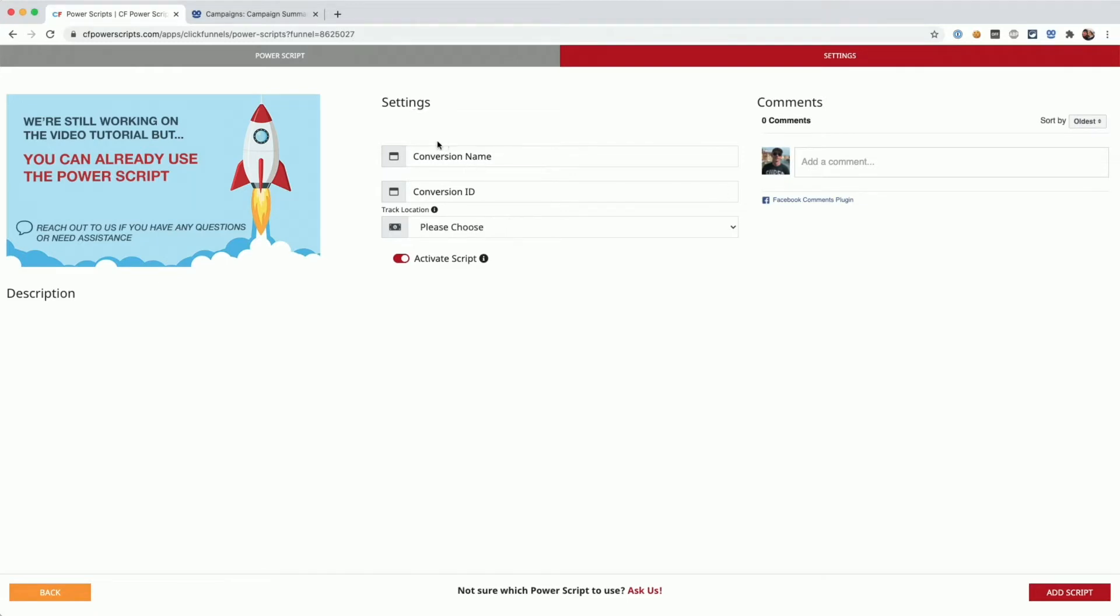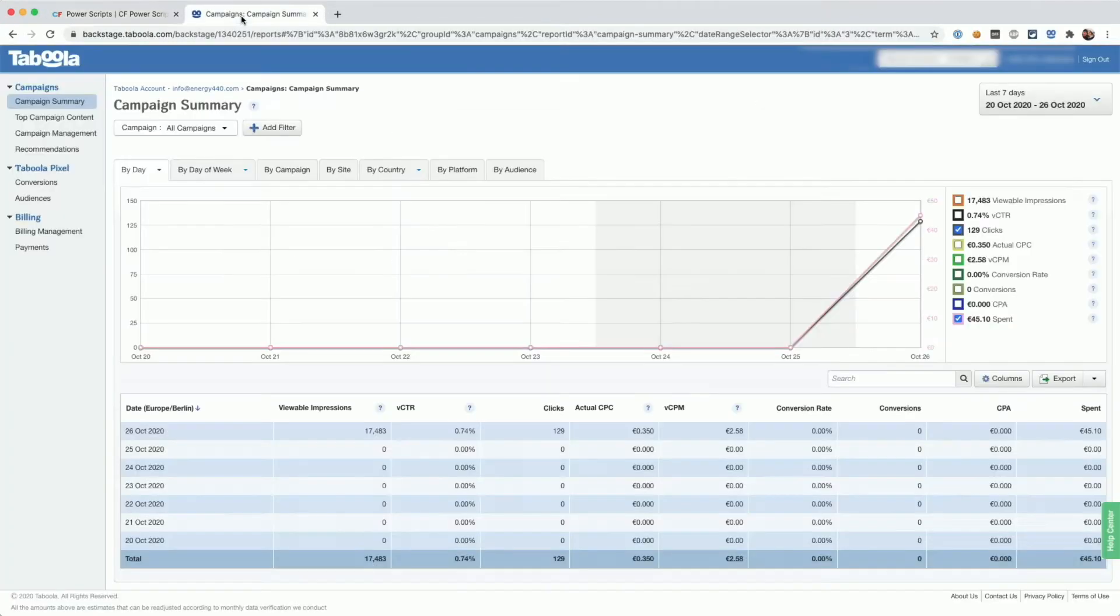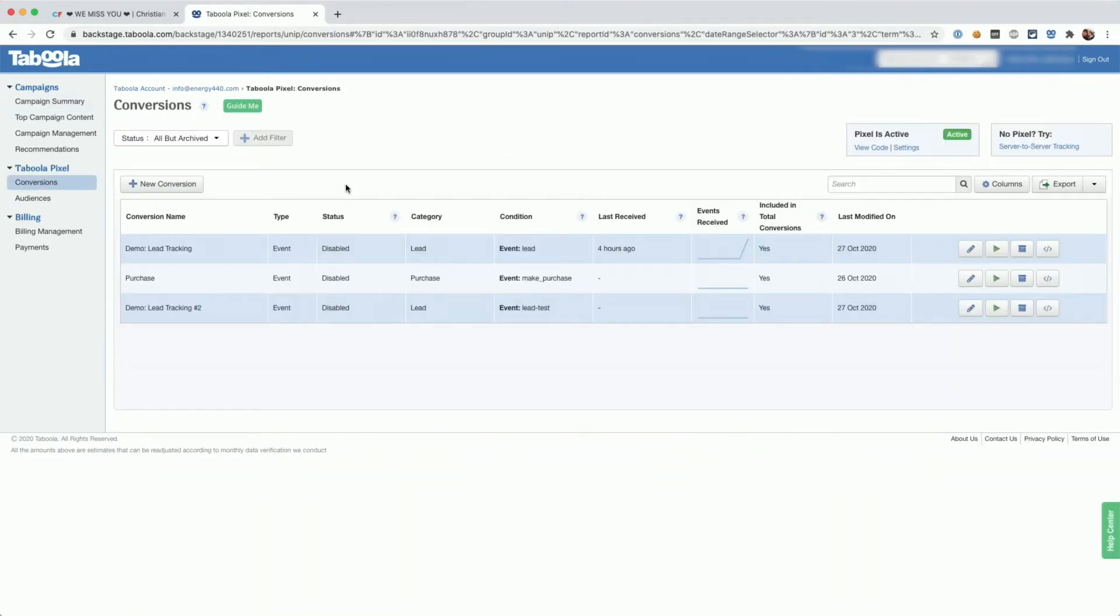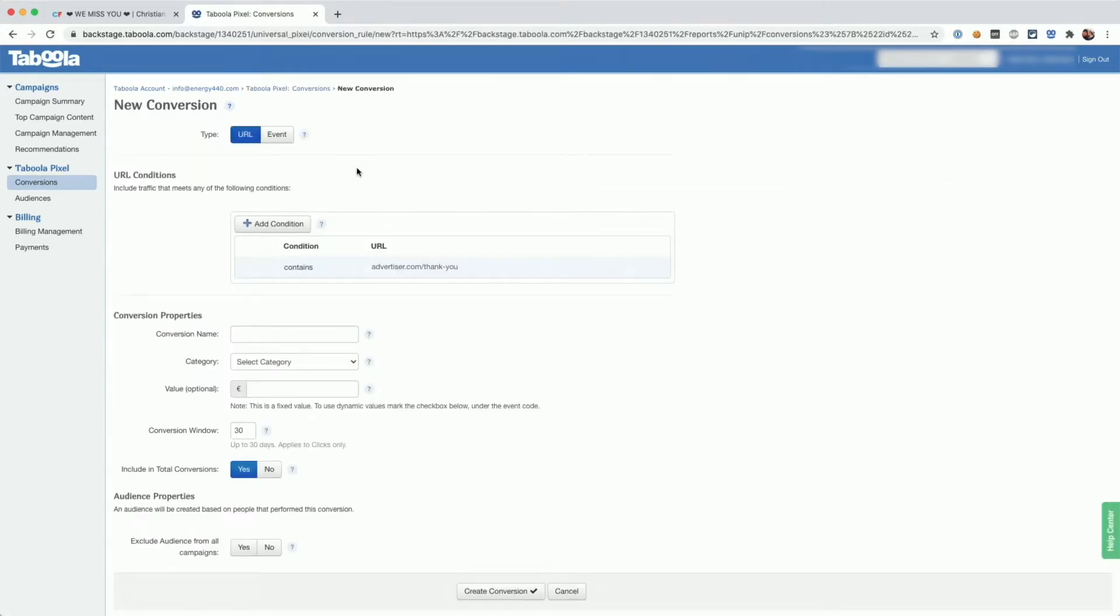To get the first two things, you will need to log into your Taboola account and there go to conversions and either use one of your existing conversions or create a new conversion by clicking on new conversion.